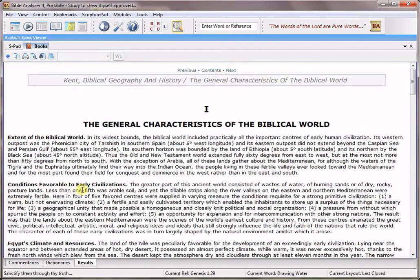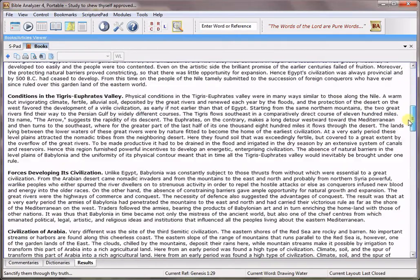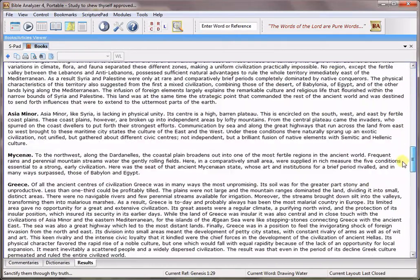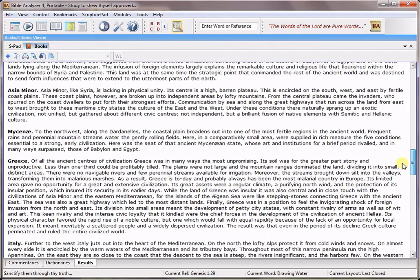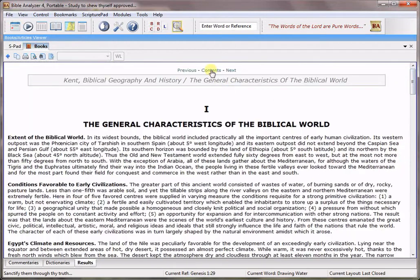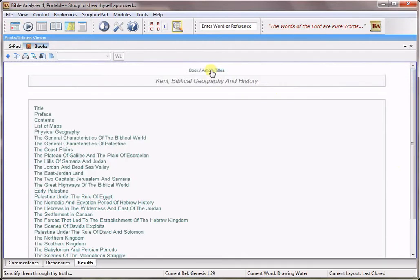conditions favorable to early civilizations, Egypt's climate and resources and lots of other things that are helpful to understand and learn about whenever you're studying a specific passage in the Bible.